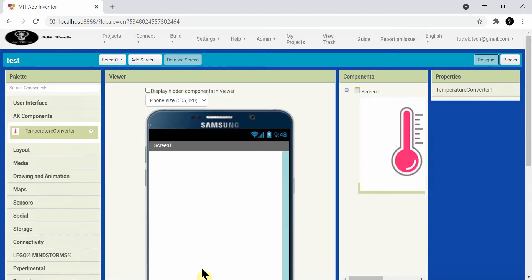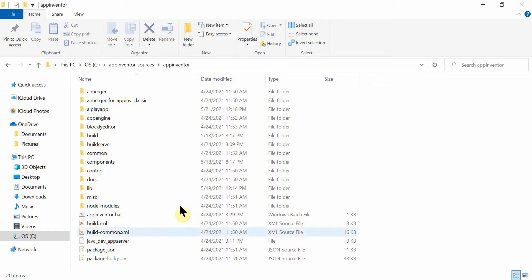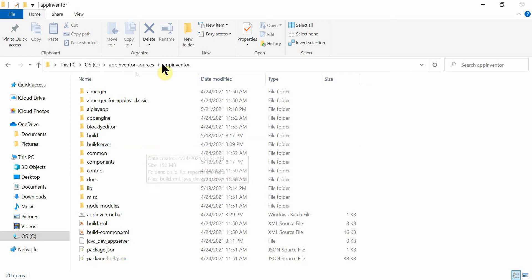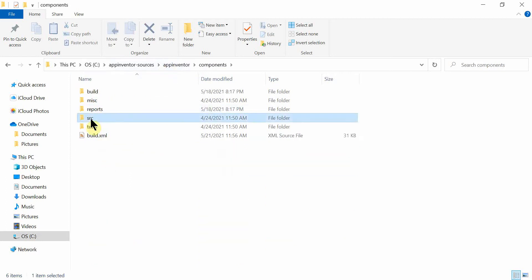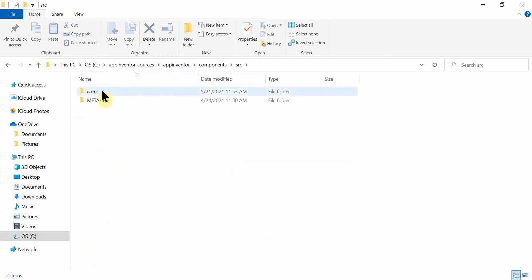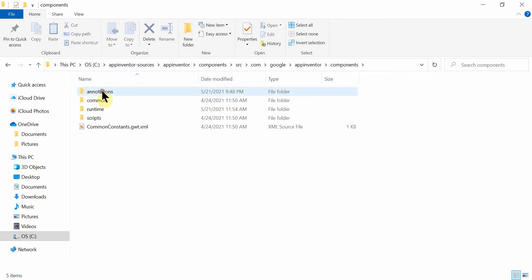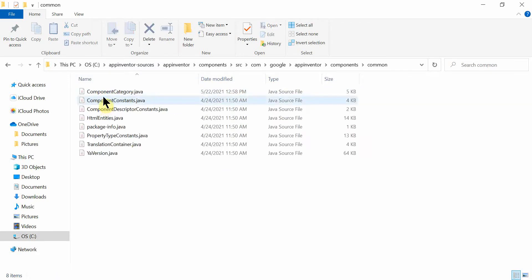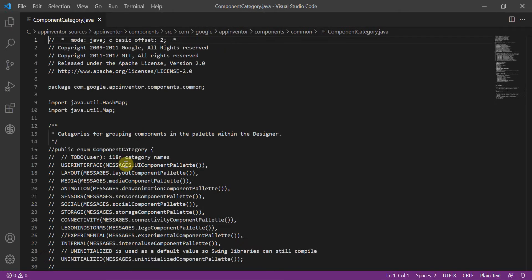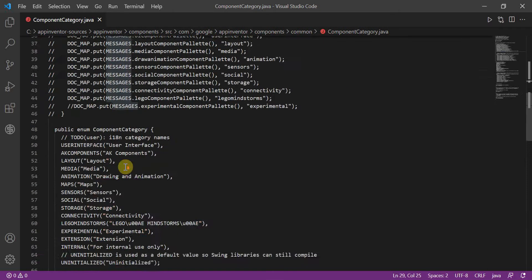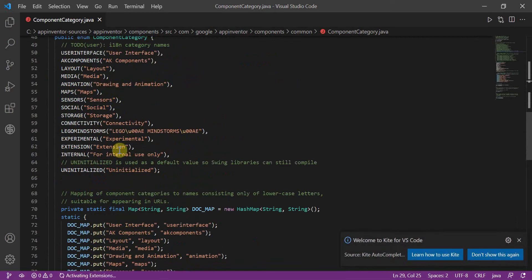So I will show you now. First open App Inventor sources, go inside App Inventor then go components source, com Google App Inventor components, then common and component category.